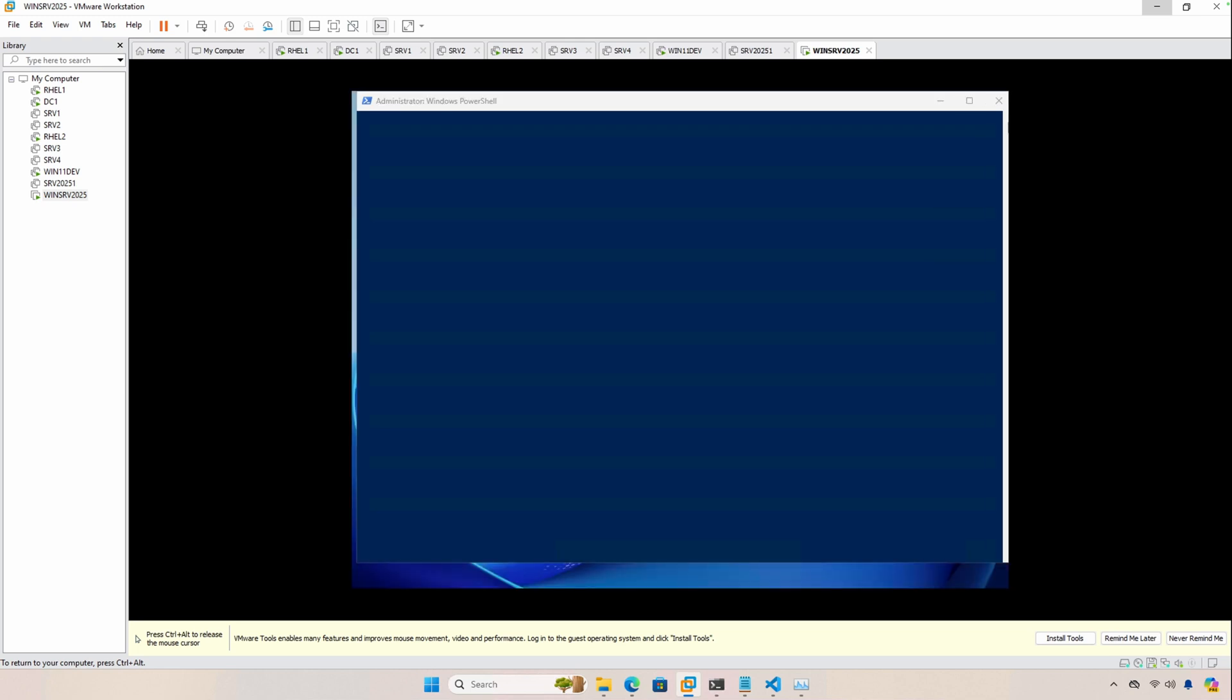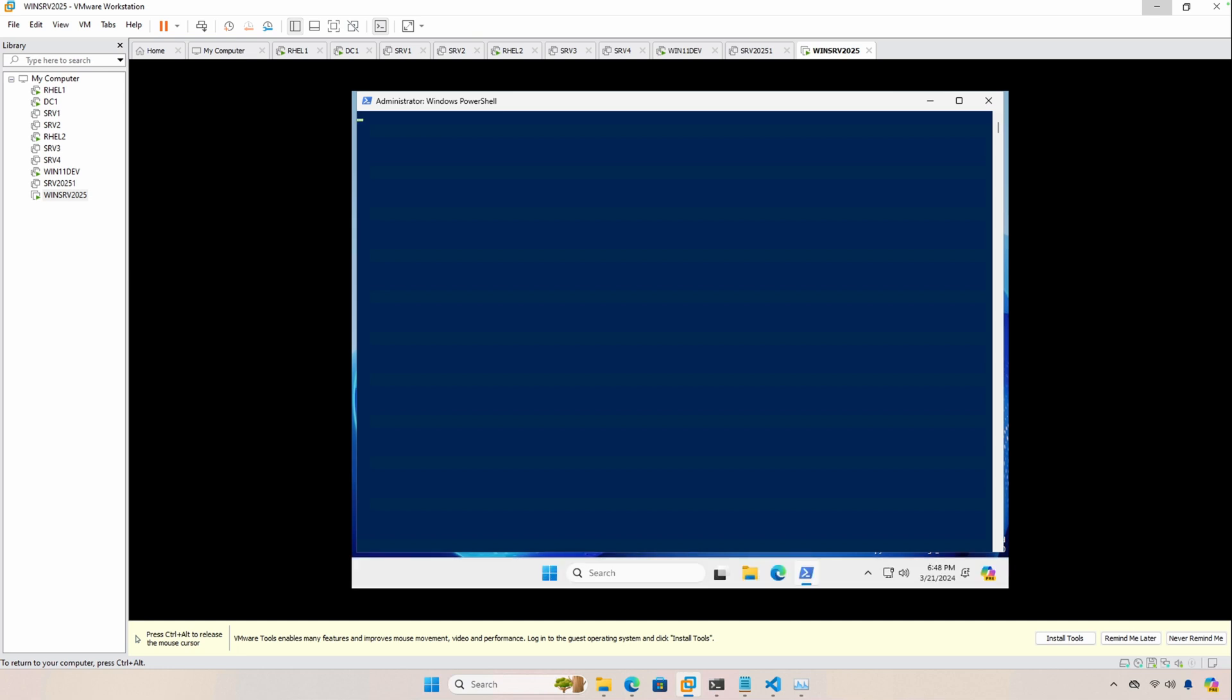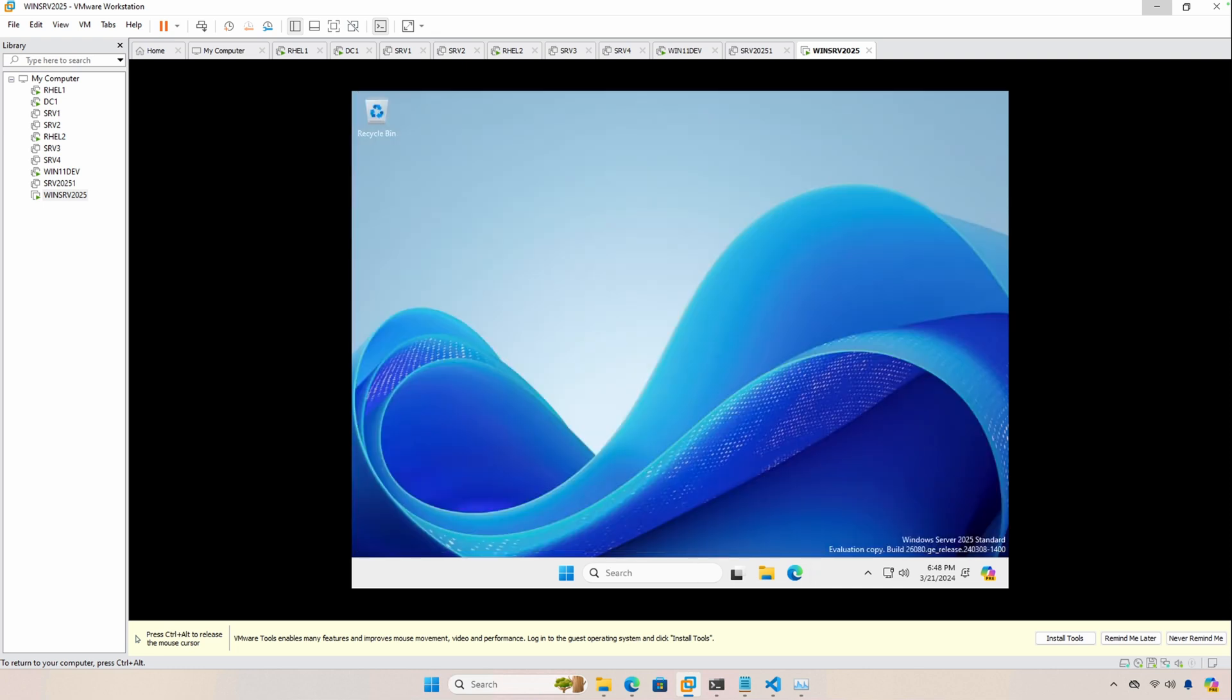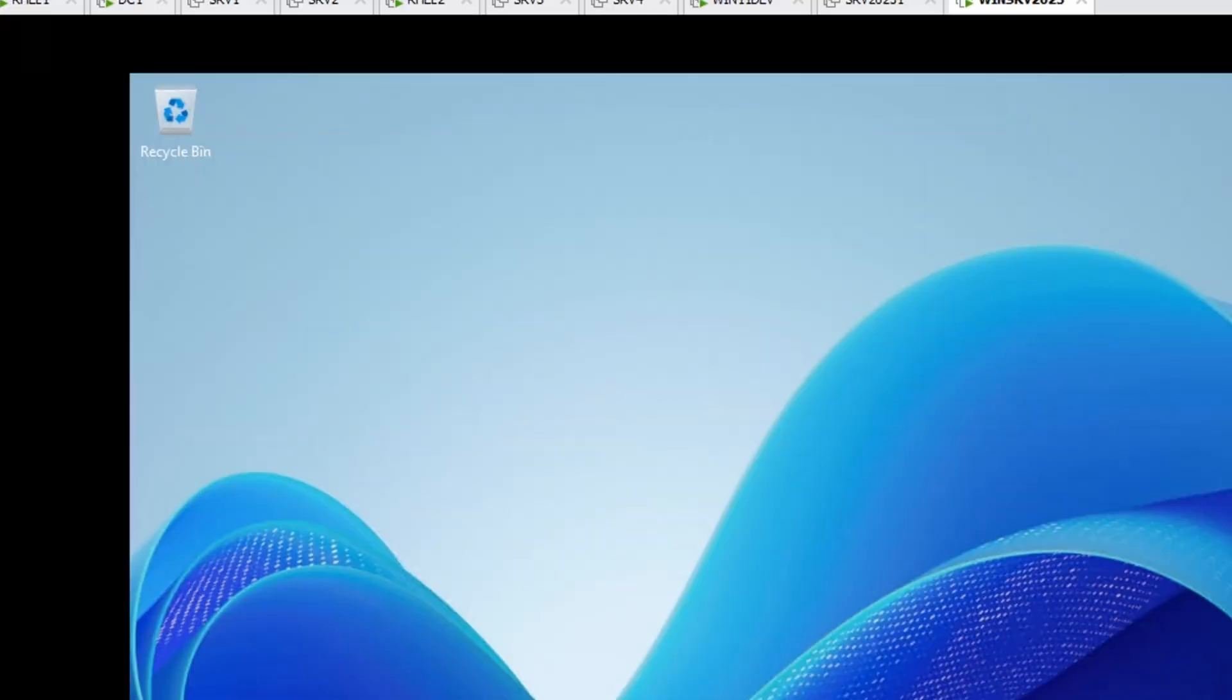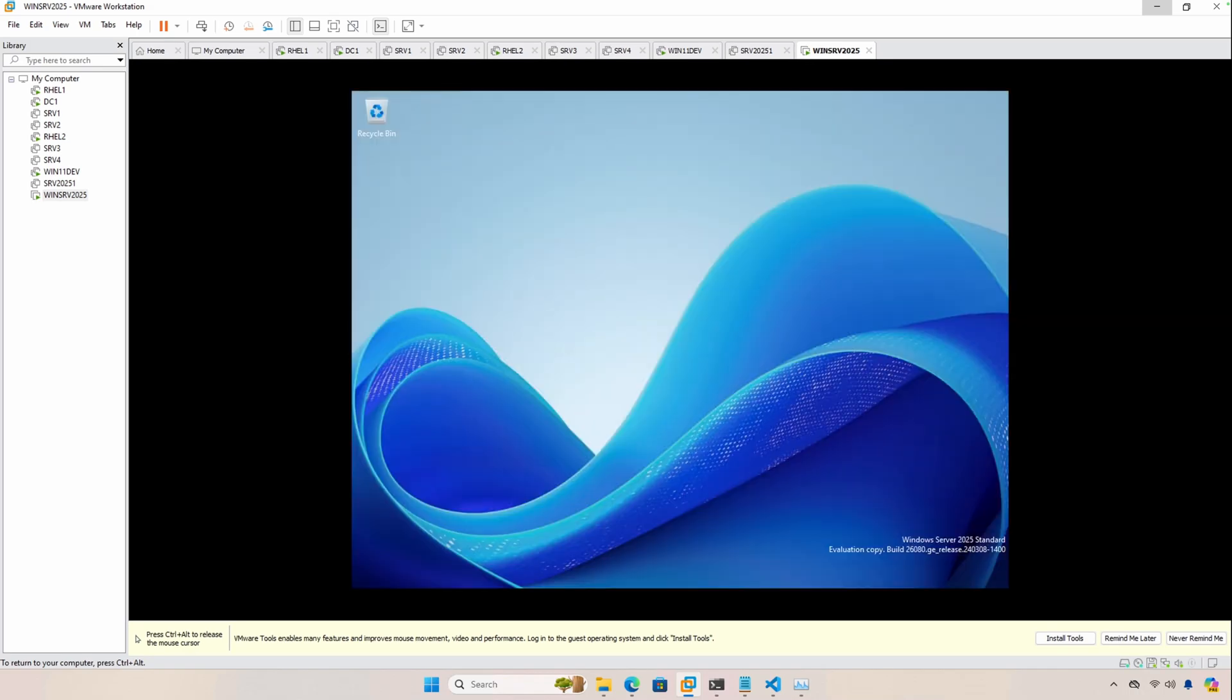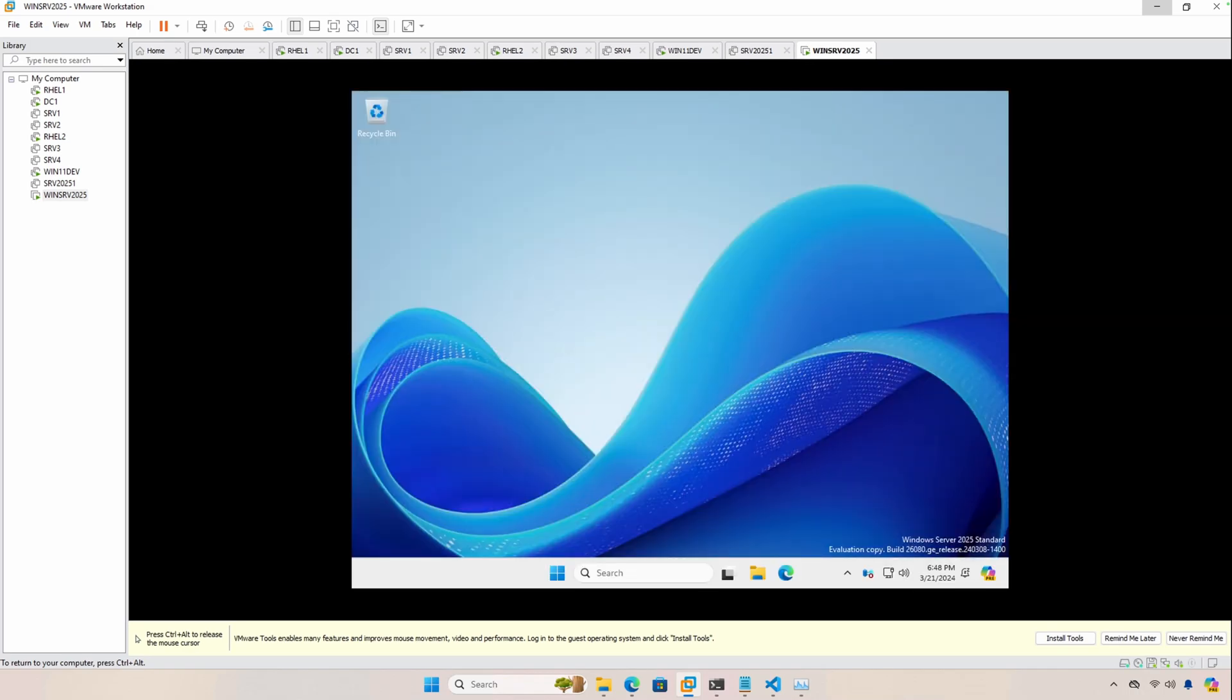So these are the PowerShell scripts or statements that are running. Once it finishes this stage, it'll reboot and then you'll be ready to install, if you're using VMware, VMware tools.